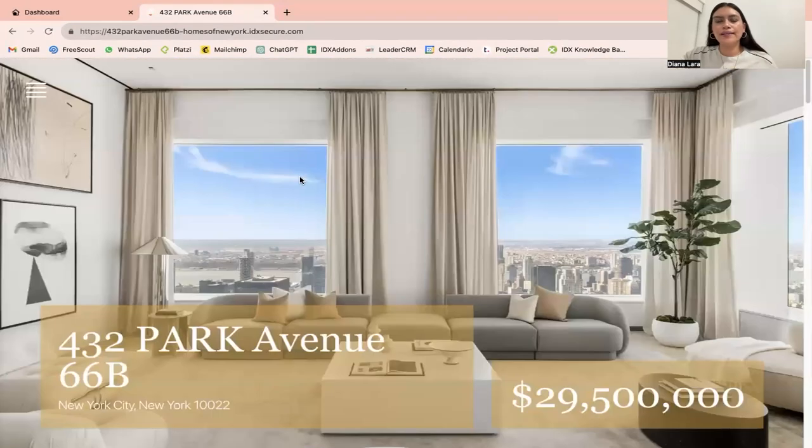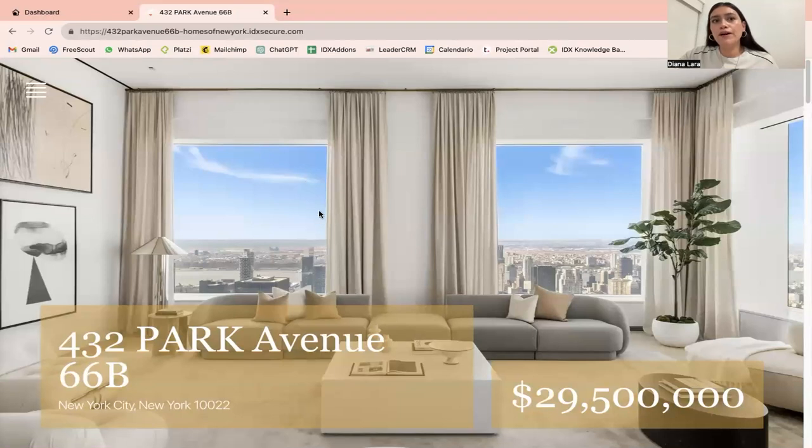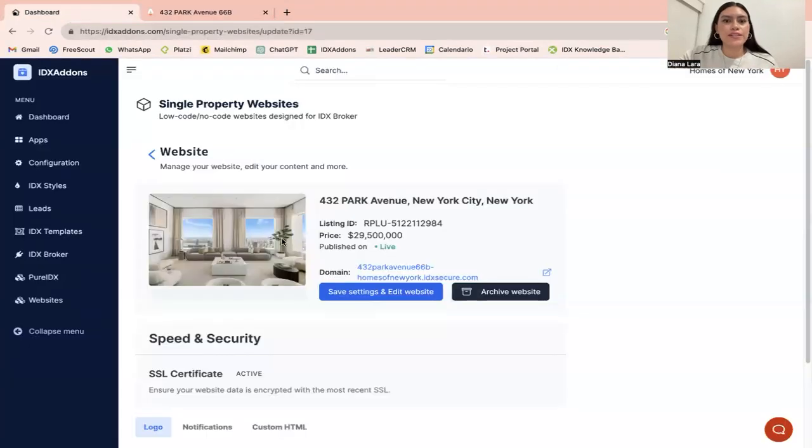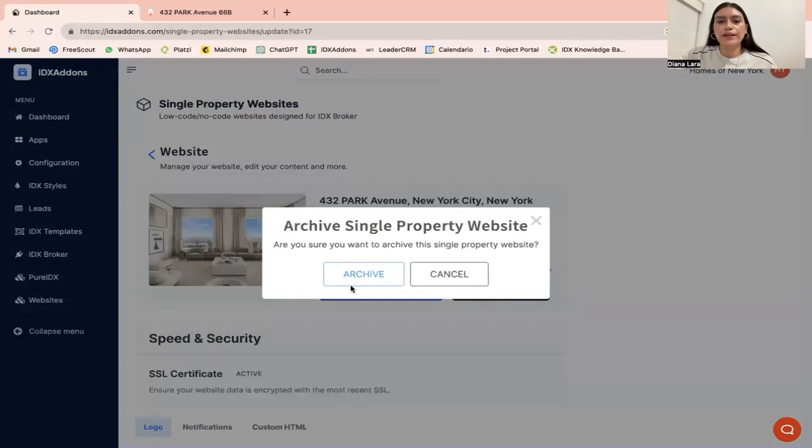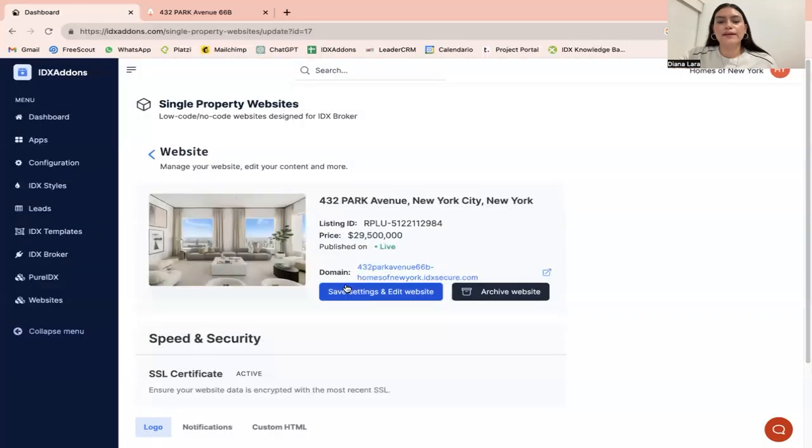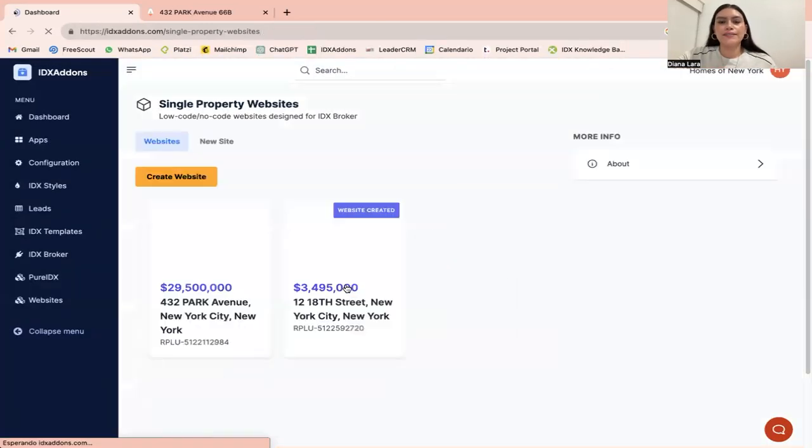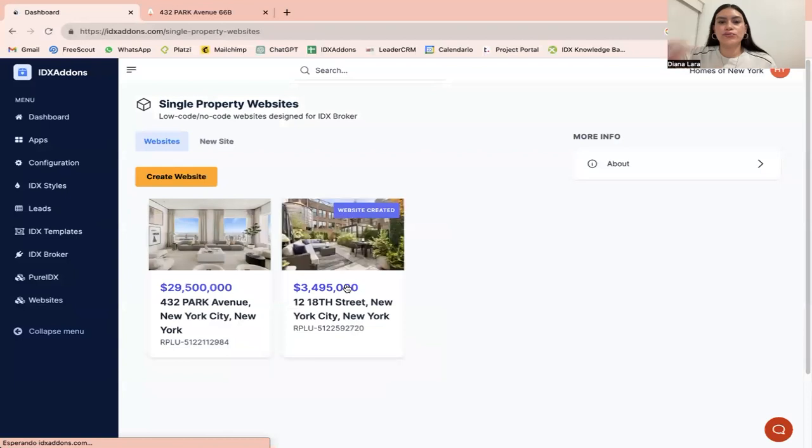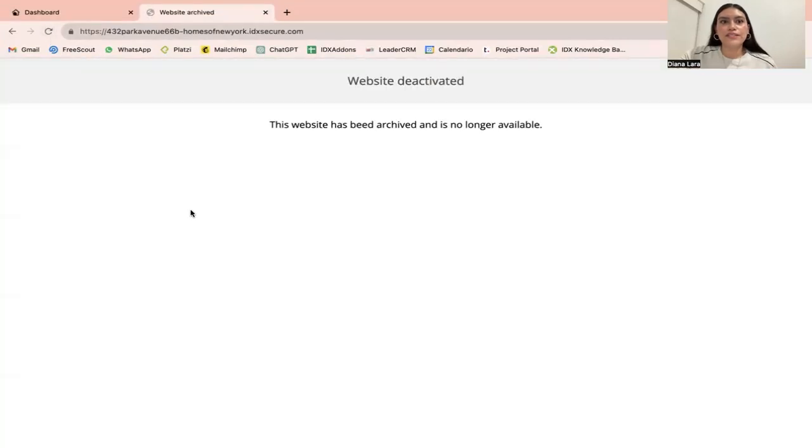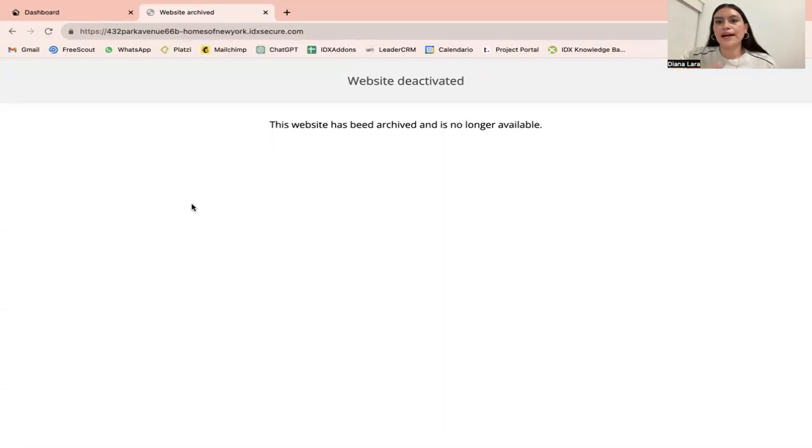In the future, if you decide that you do not want to have the single property website active, you can go back to the dashboard and we have an archive website button. Just click on that, click archive, and it's going to save it that way. If I refresh this, it's going to say website deactivated. The website has been archived and is no longer available.